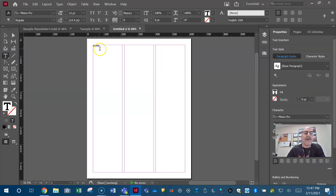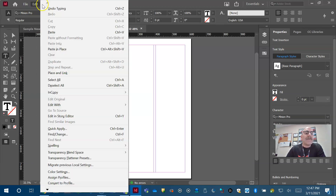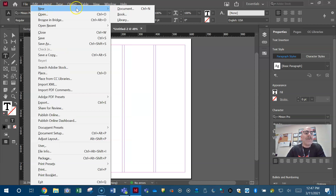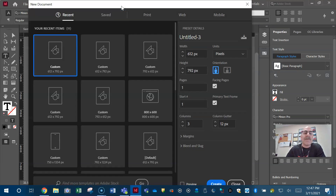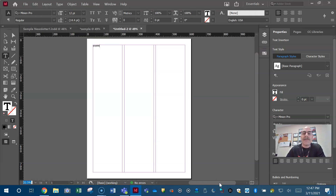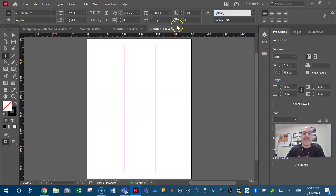Primary text frame. So again, it's easy — File > New. They'll either tell you it should have a primary text frame or it should not. When the dialog box opens, you either check or uncheck that box. That's how you do it. Real easy.